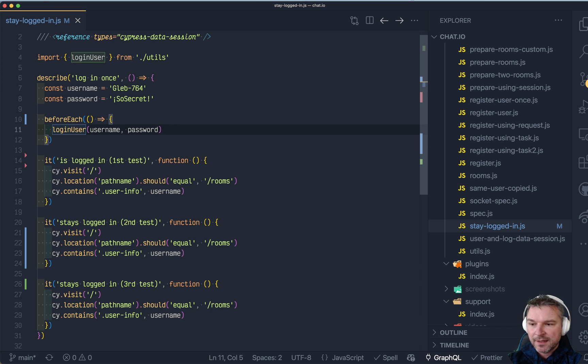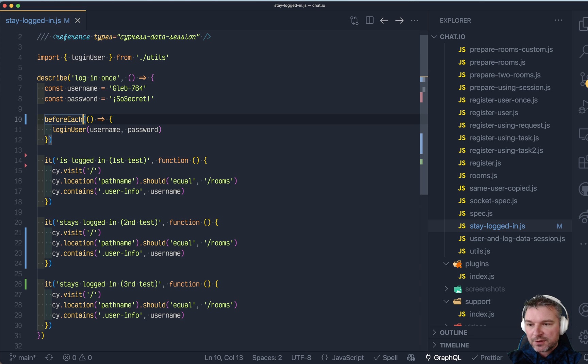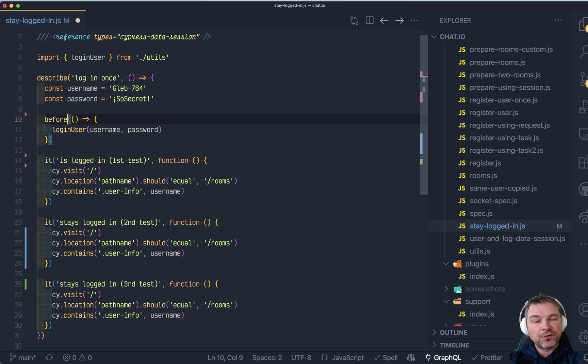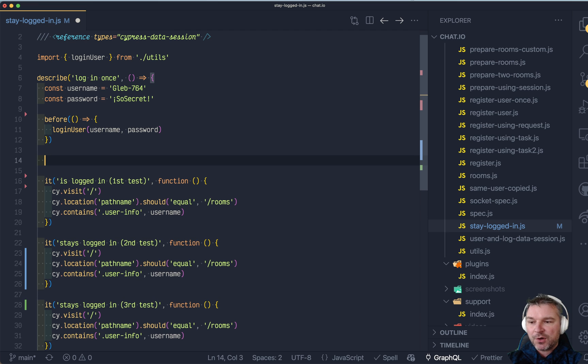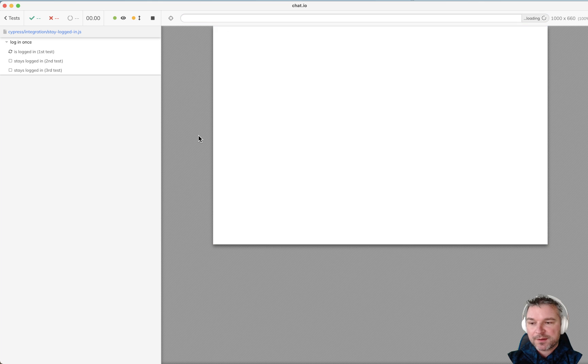So we log in before each test. Here's what we're going to do: we're going to shift it to before, so it will only run once.